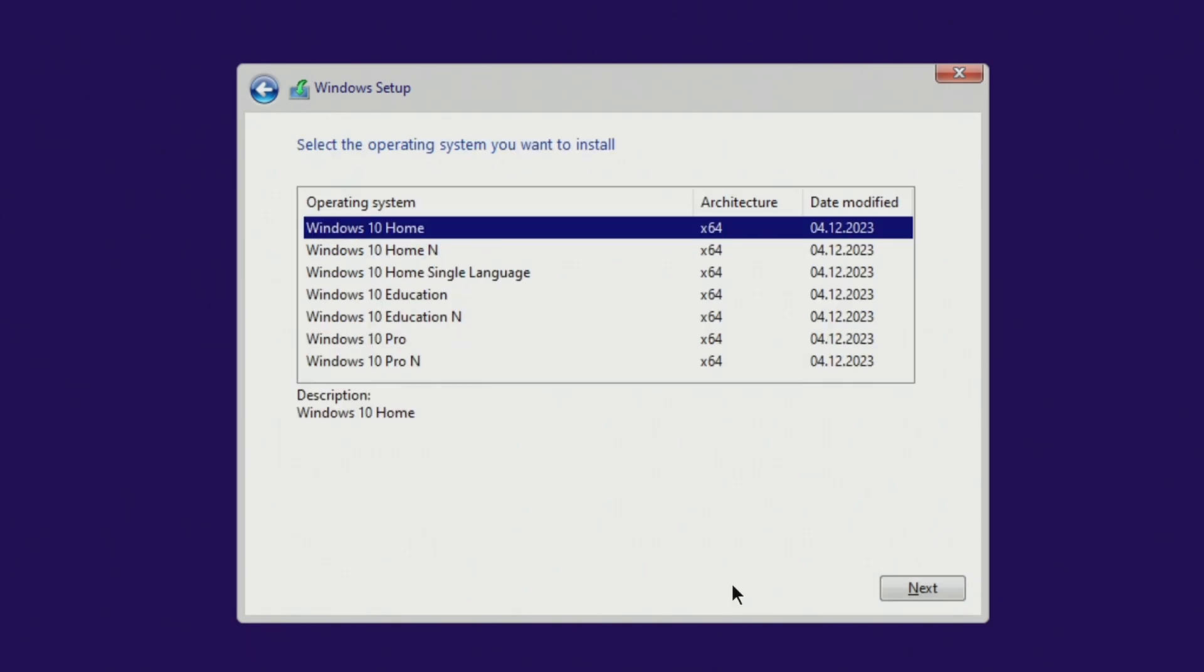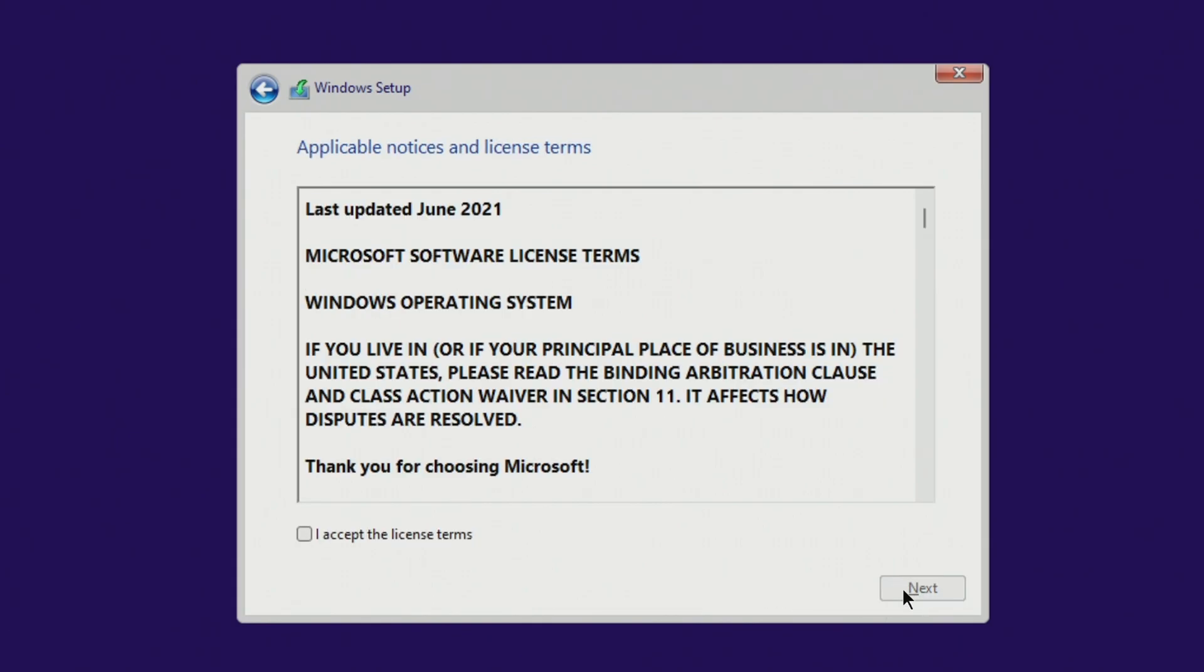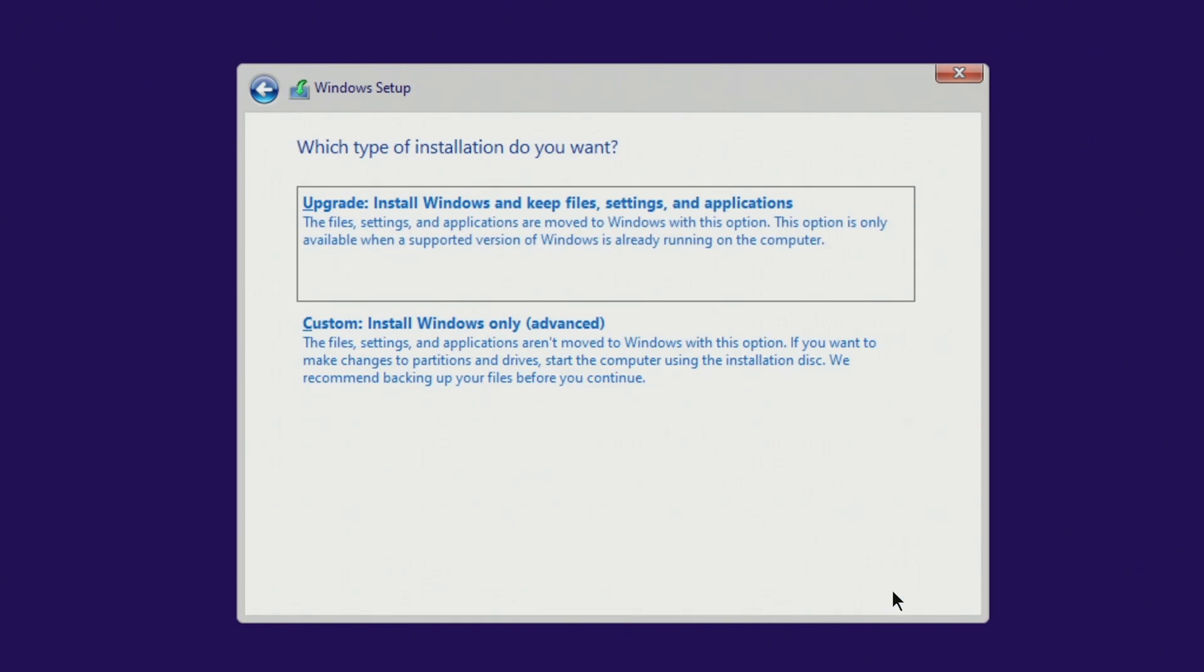In this window, you need to select the same edition of Windows 10 that you had before. If you had Windows Home, then select Windows 10 Home. If you had Windows Pro, you need to select Windows 10 Pro, and then your Microsoft license will be saved and the new Windows 10 will be activated automatically. I used to have Windows 11 Pro, and that's why I choose Windows 10 Pro. Next. Next. I agree to the license terms. Next.